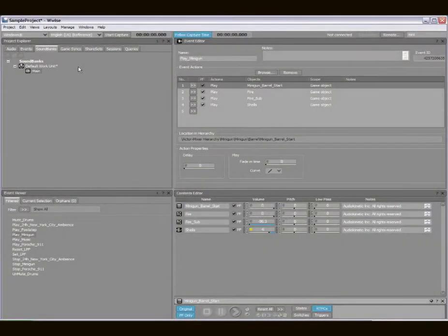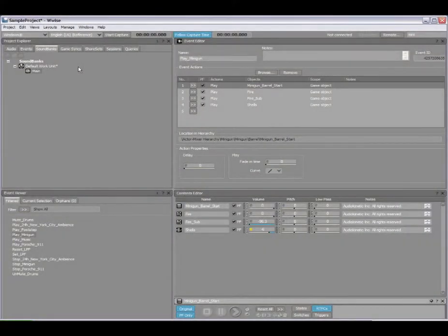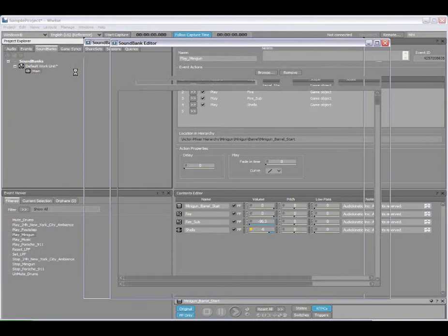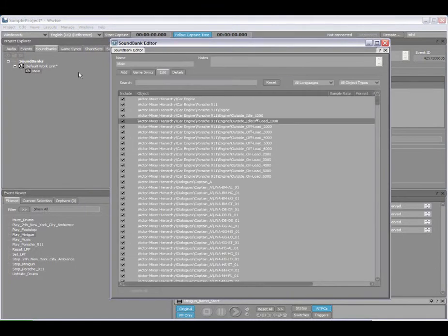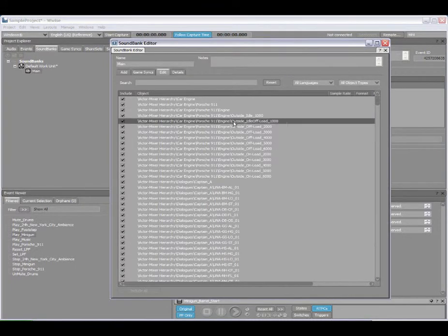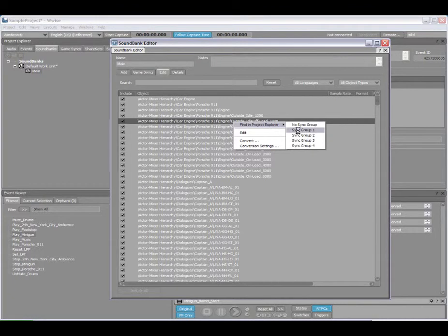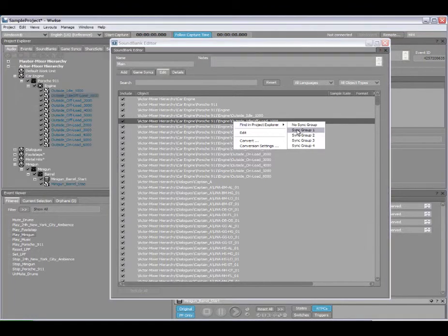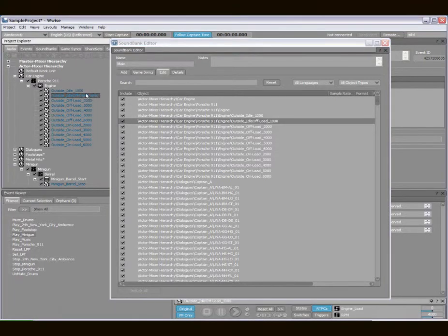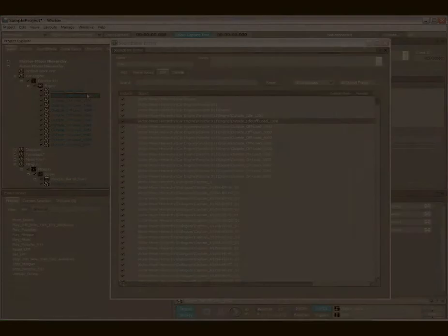The same functionality also applies for the Soundbank Manager. I can double click to load a Soundbank in the Soundbank Editor, and then simply right click on an item within the Soundbank list, and it will automatically locate itself in the Project Explorer.